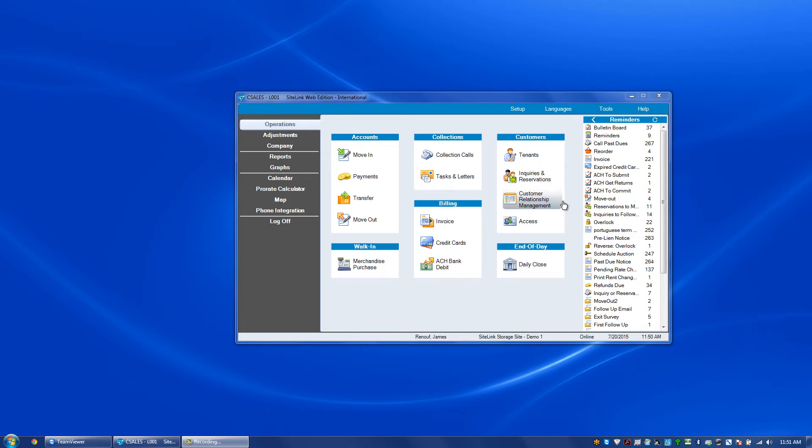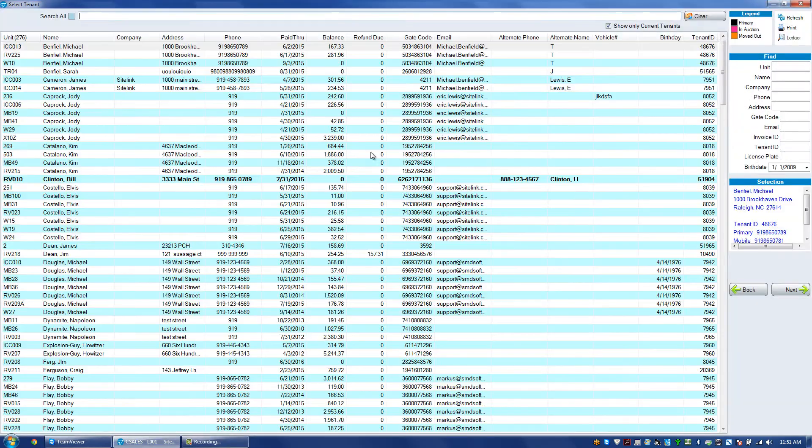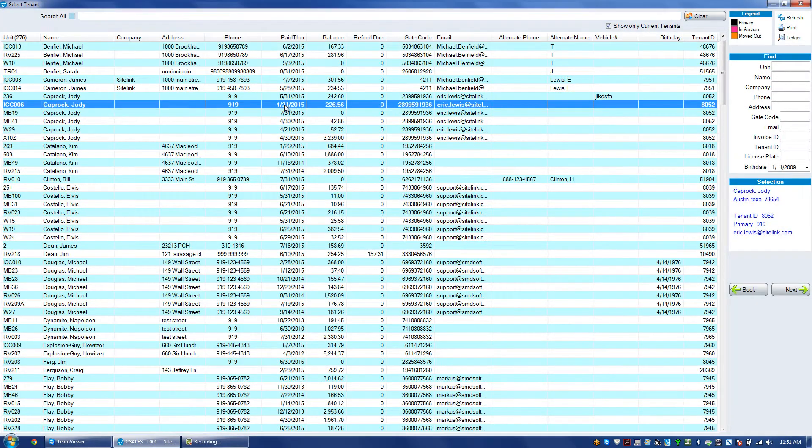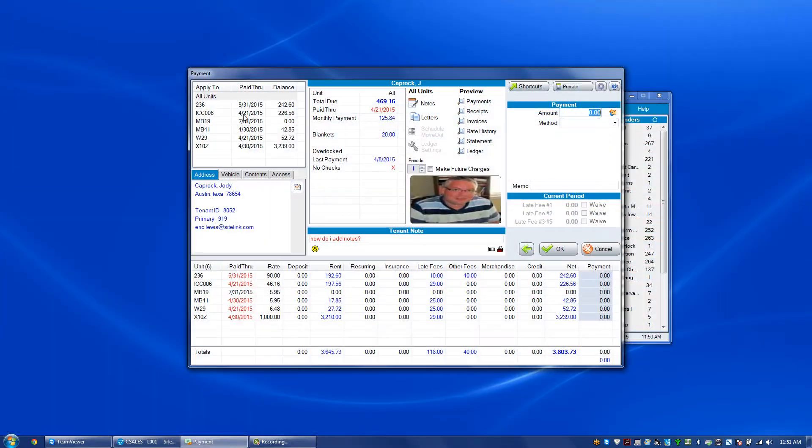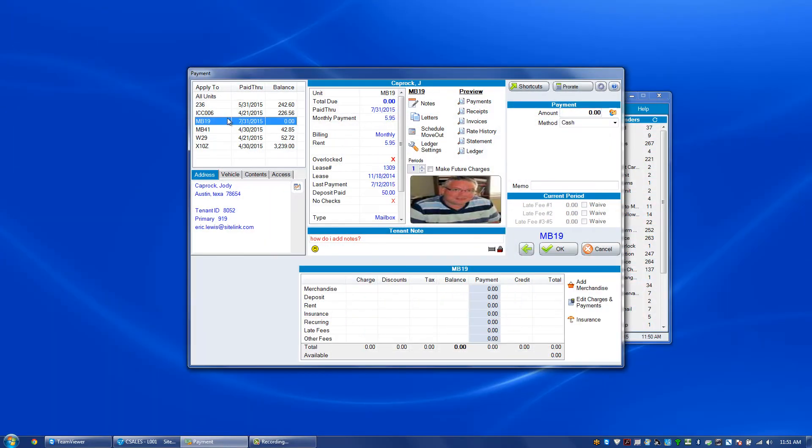In this video we will discuss changing tenant icons. In the operation payment screen, choose a particular tenant and you'll notice that there's a smiley face icon.